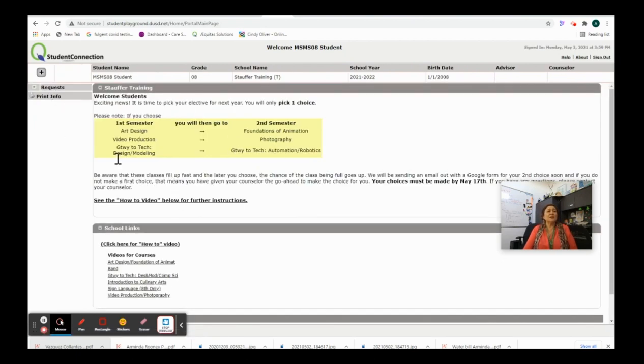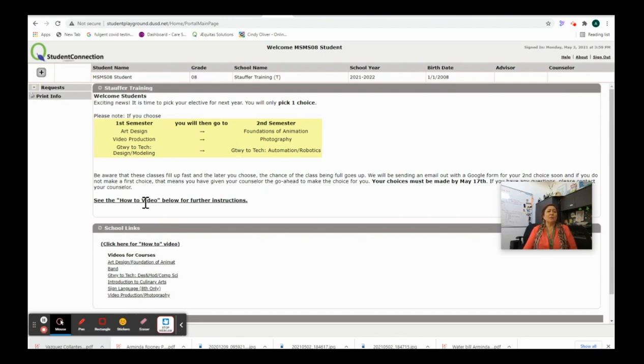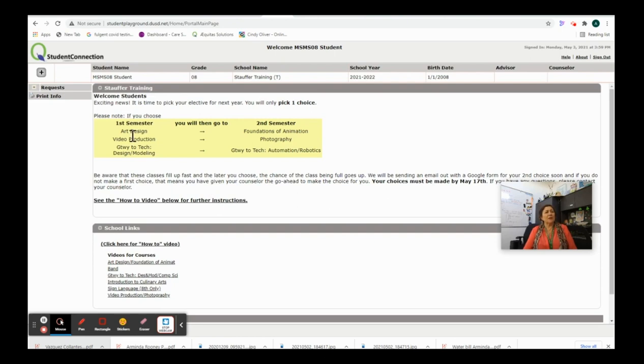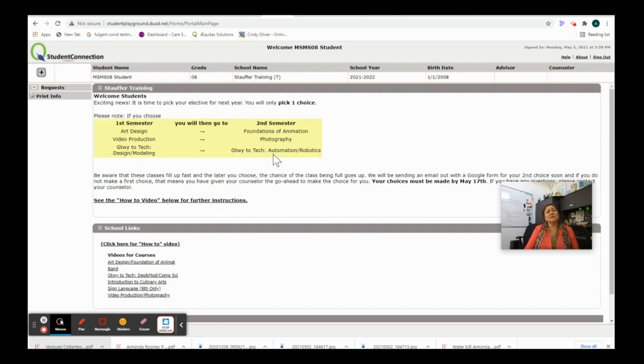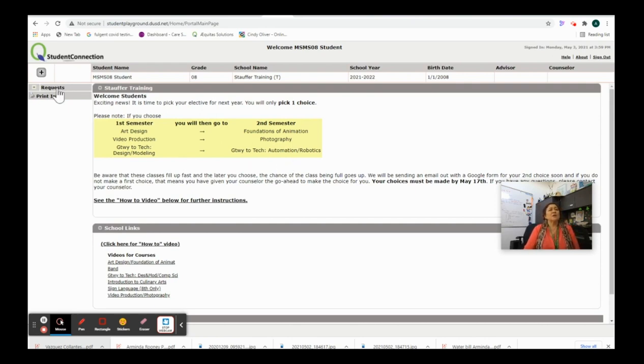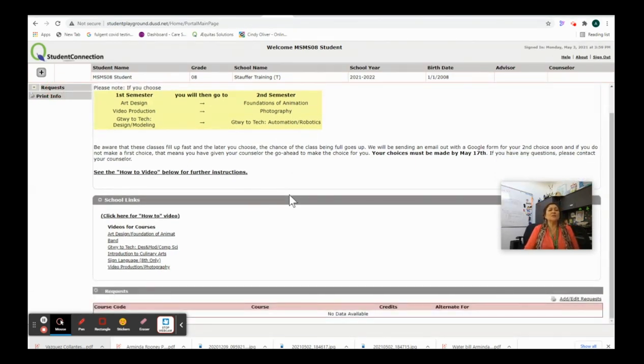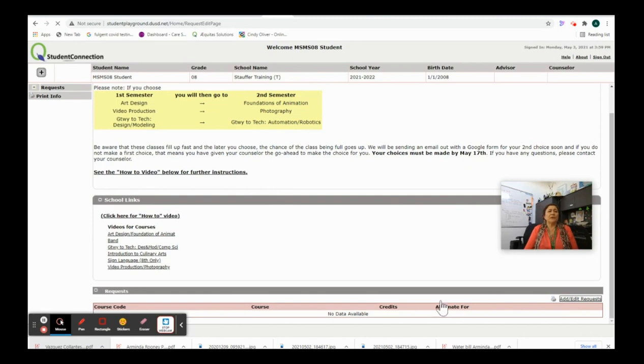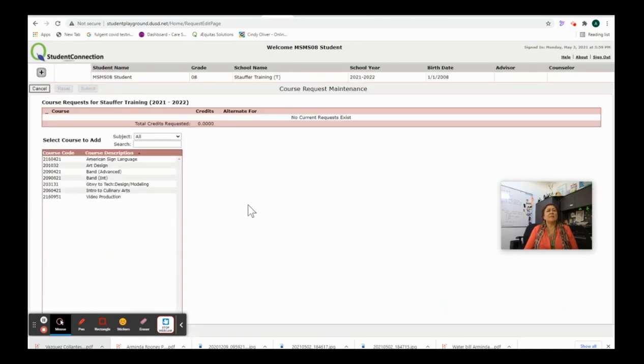I'm going to read all my directions. I'm going to click on the videos that I want to watch. I may want to watch this how-to video one more time. So, I'll click on that if I want to watch it one more time. I do remember that if I pick art, I'm going to foundations. If I pick video production, I'm going to photography second semester. And if I pick design and model second semester, I'm going to automation and robotics. So, I'm going to hit requests and once I hit request down here on the bottom, you can see I need to add edit a course. I'm going to add edit my course.